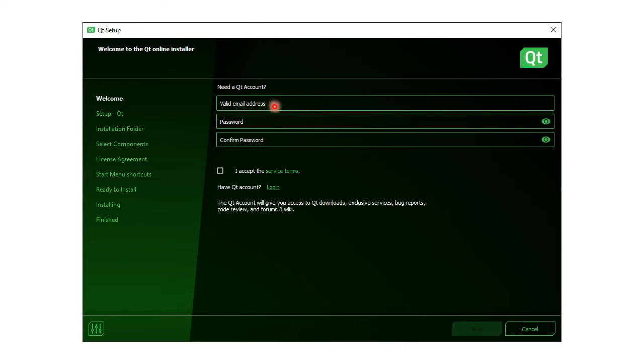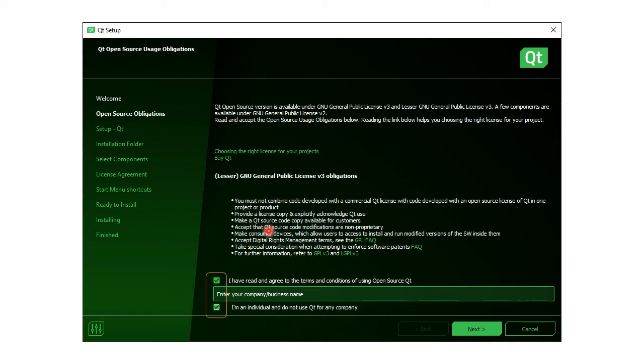Use your preferred email address and password to sign up. Check these two boxes to indicate that you are not going to use Qt to make money.